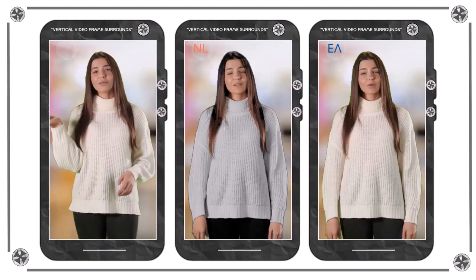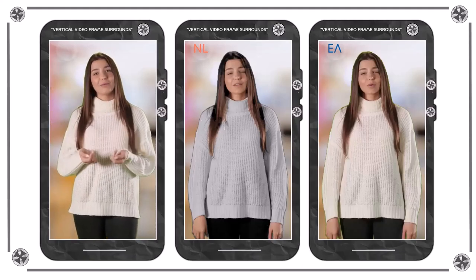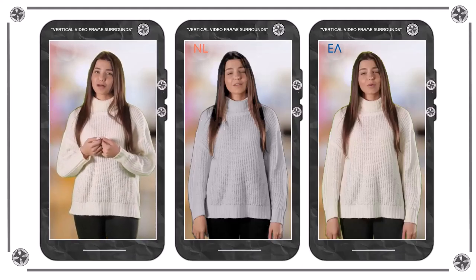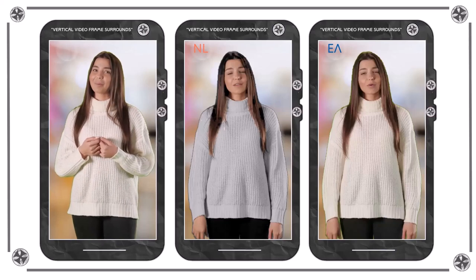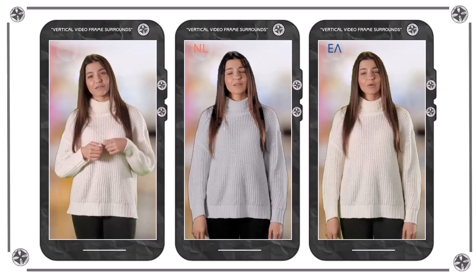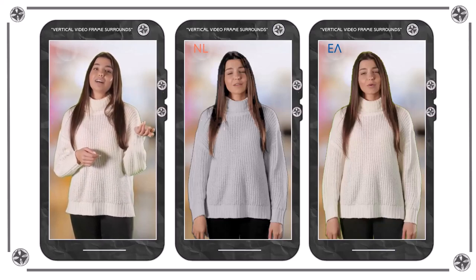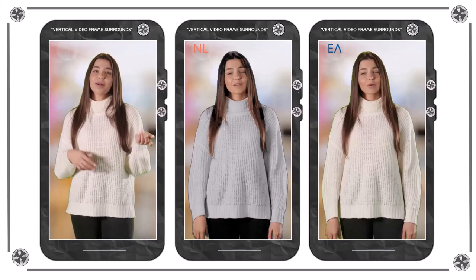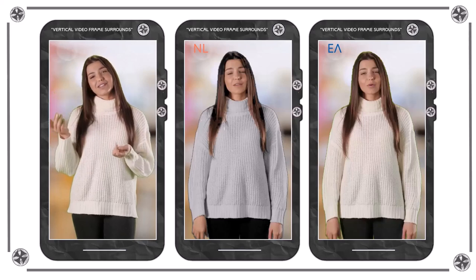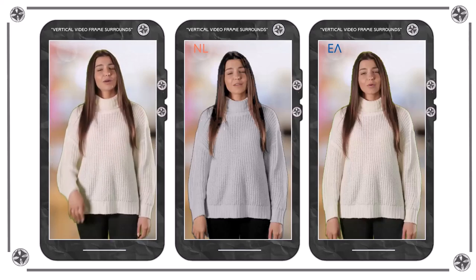The term 'vertical video frame surround' refers to the visual element that is designed to enhance the popular raw vertical format. It was a term first used in early 2023 by the creator of this particular style of vertical video.